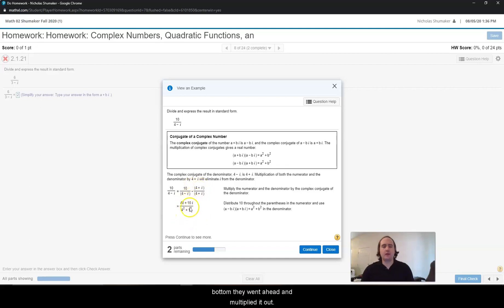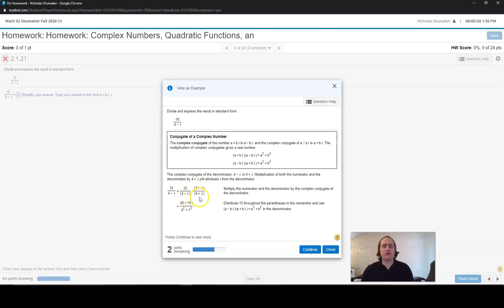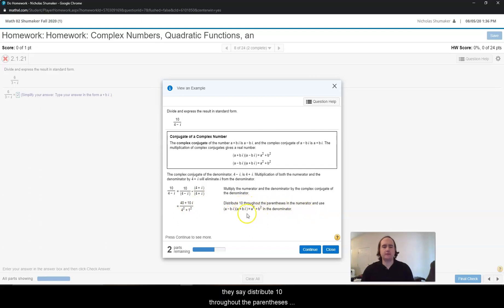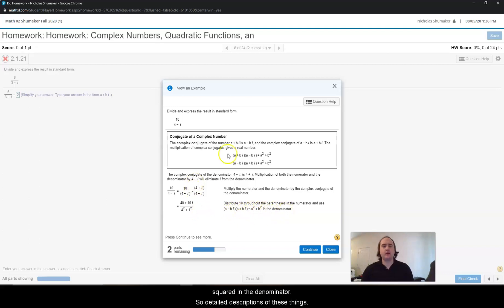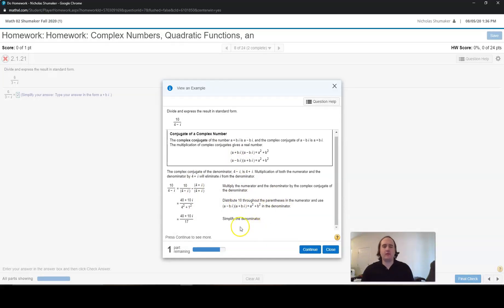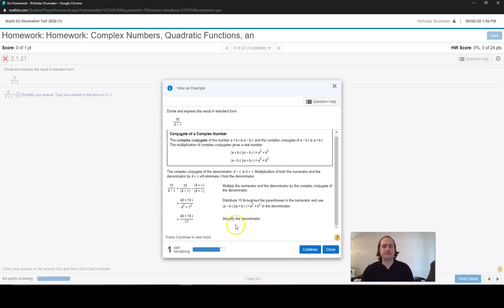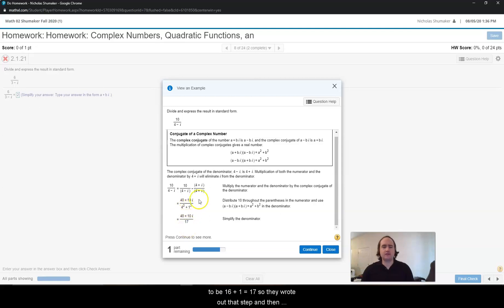On the top and the bottom, they went ahead and multiplied it out. On the top, they distributed the 10, and then on the bottom, they multiplied it out with FOIL. They actually describe what they did: distribute 10 throughout the parentheses, and use (a minus bi)(a plus bi) equals a squared plus b squared in the denominator. So 4 squared is 16 plus 1 squared is 1, giving us 16 plus 1 equals 17. So they wrote out that step with detailed descriptions.